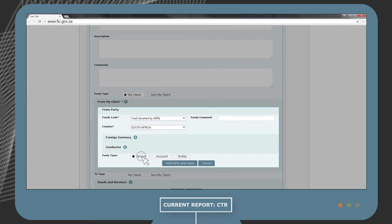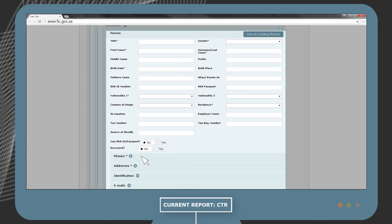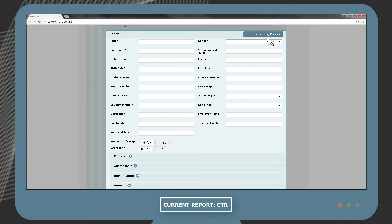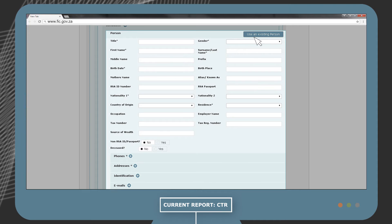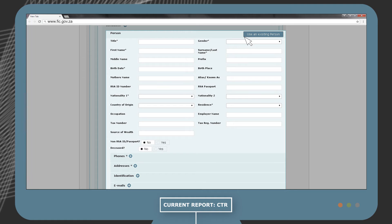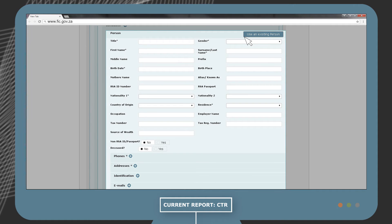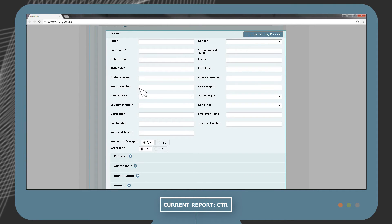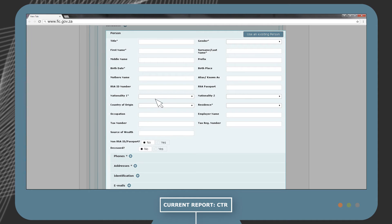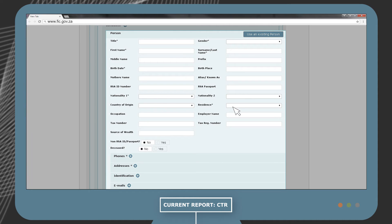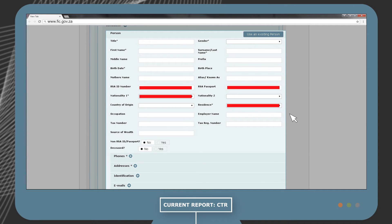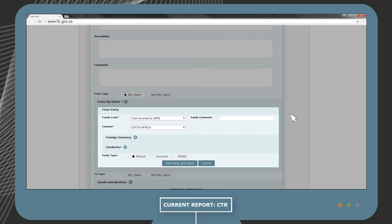You can use an existing person if the information was captured and saved in the current GoAML web session. If no information is available, you will have to complete it manually. Under Person, the ID number or passport number, the nationality, and residence fields are important. The report will be rejected if these fields are not filled in.